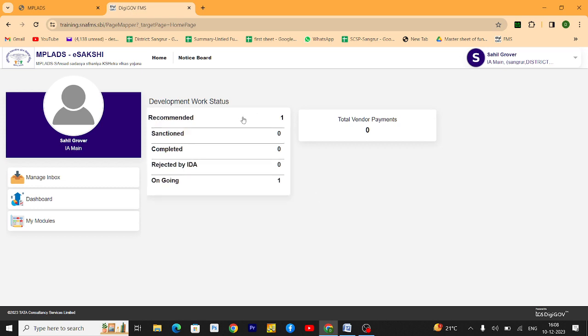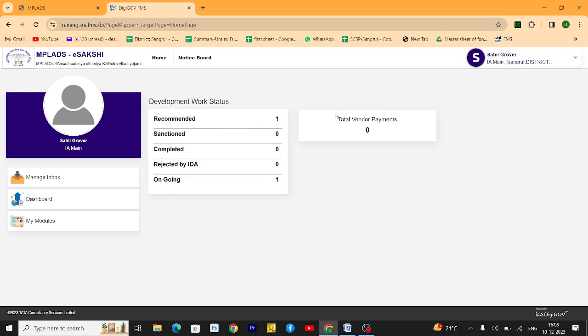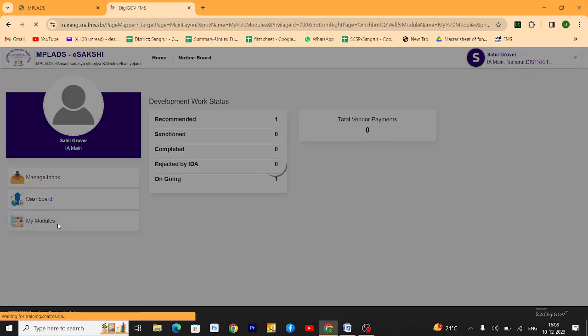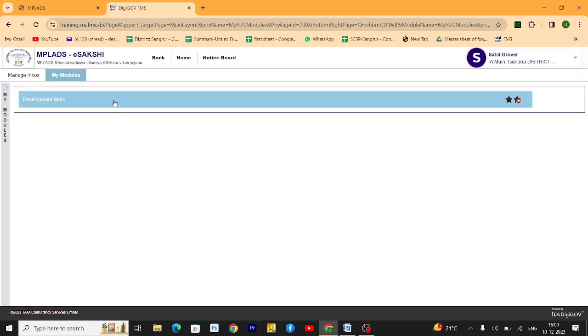Then you will see this dashboard. Just go to my module. Then you see this option, development work. Click on development work.